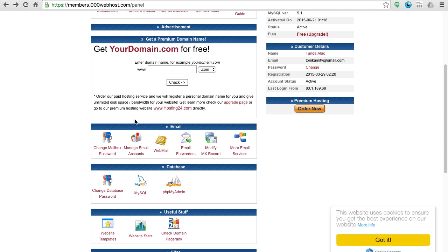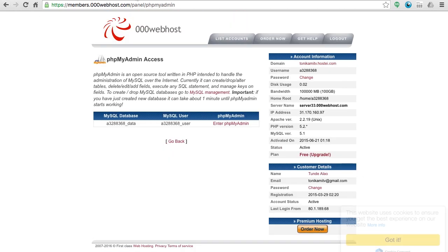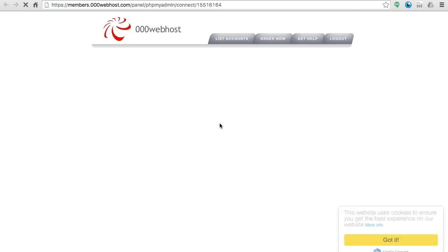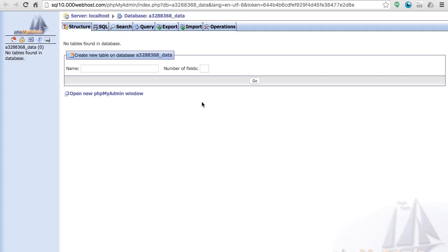And now when you've created your database, to view it click phpMyAdmin and then click enter phpMyAdmin. Now this will take you to the database.